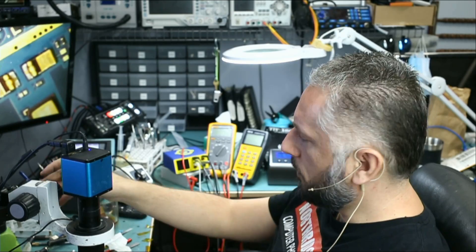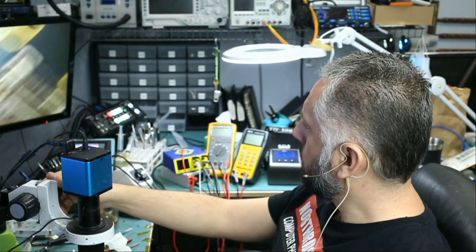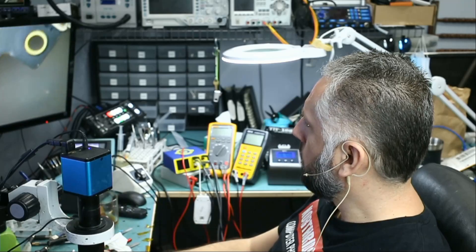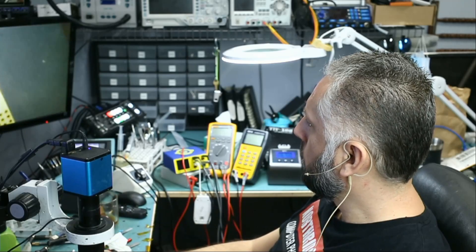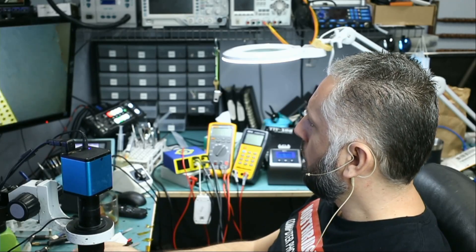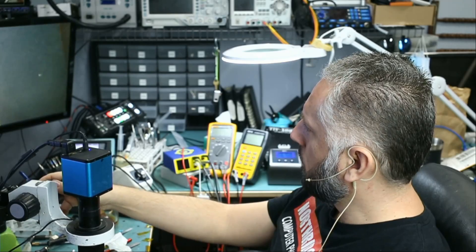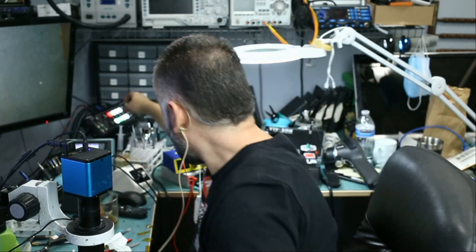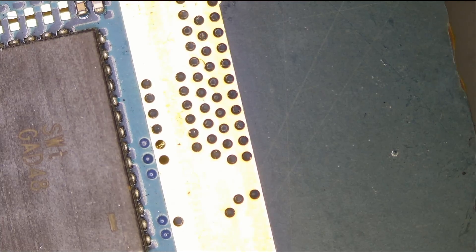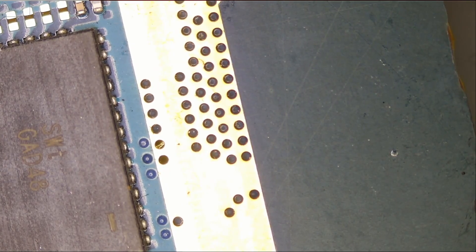Let's apply solder mask here. All right, it doesn't matter. Let's clean up first.